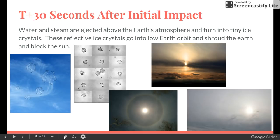Ten seconds later, at T plus 30 seconds after initial impact, the water and steam ejected above the Earth's atmosphere turns into tiny ice crystals. This begins to shroud the planet in low Earth orbit and block out the sun.